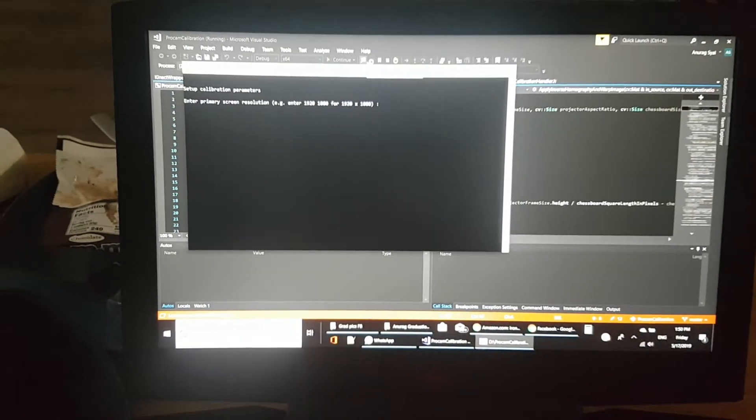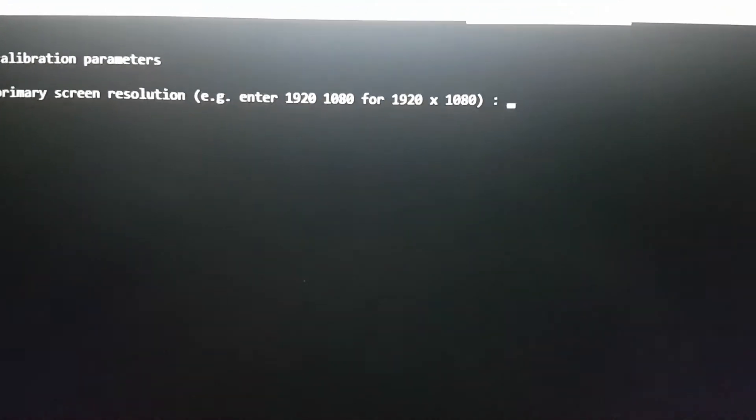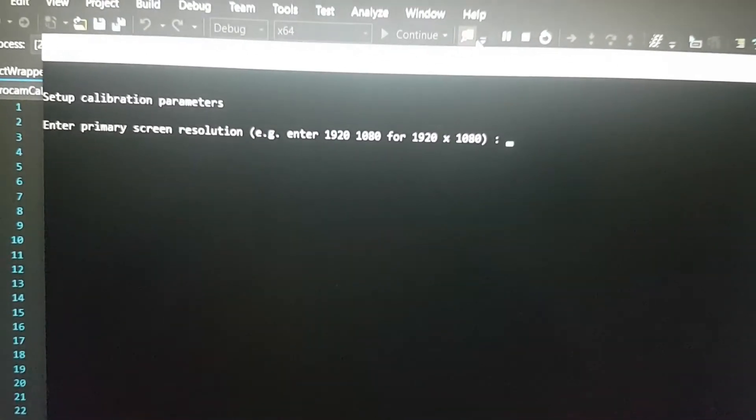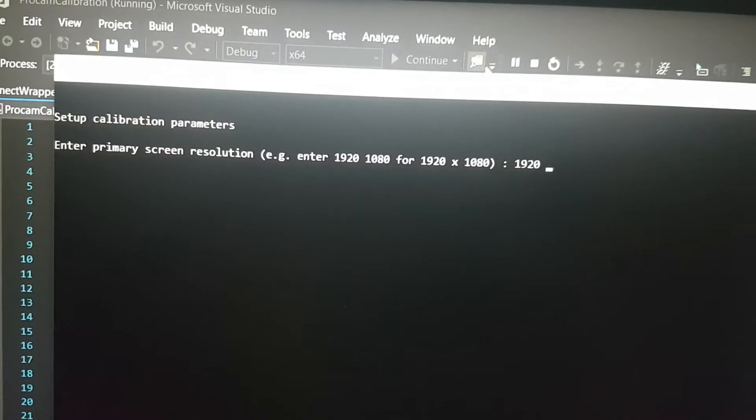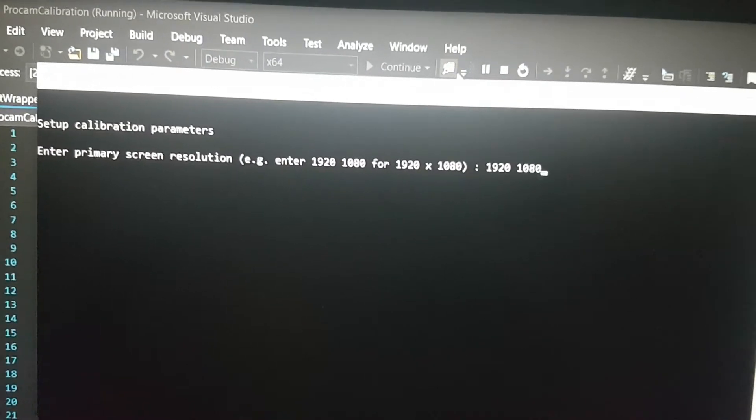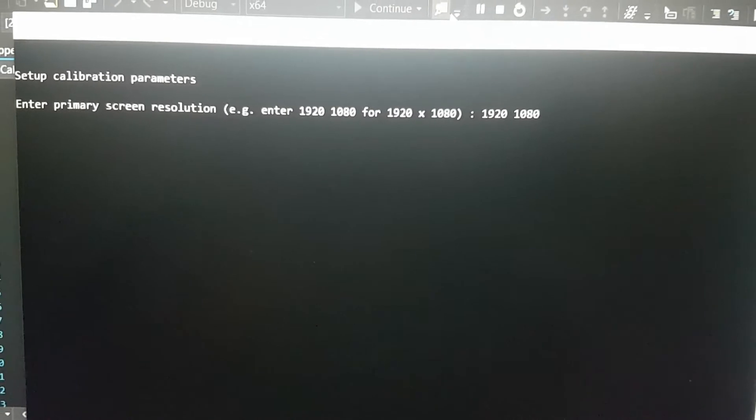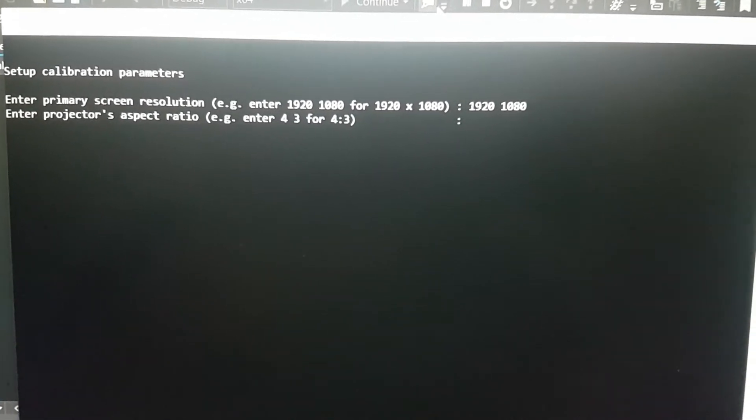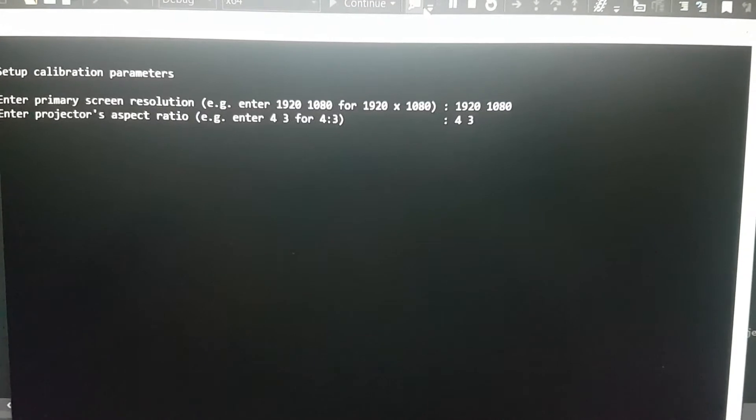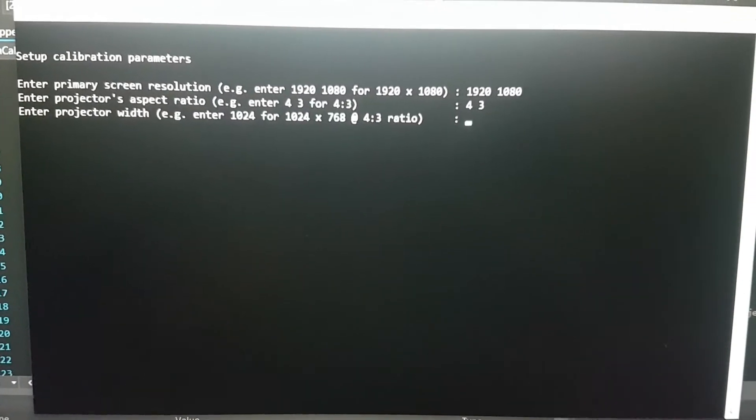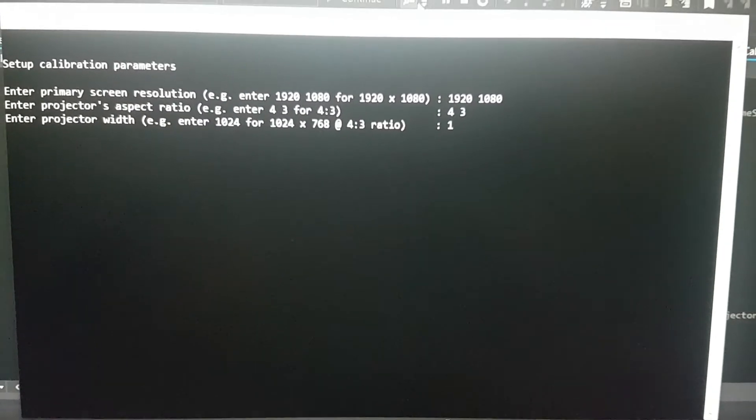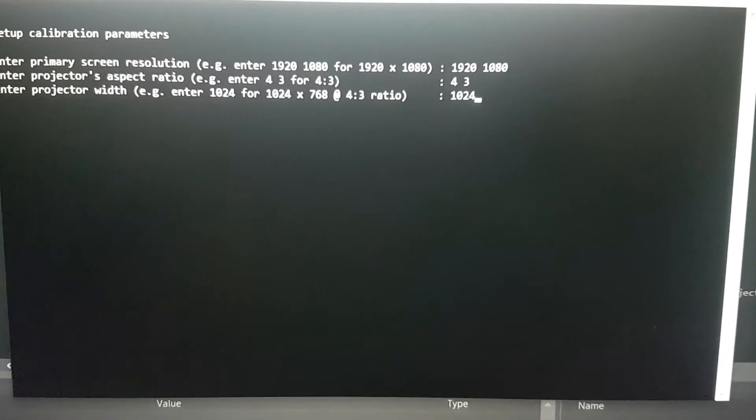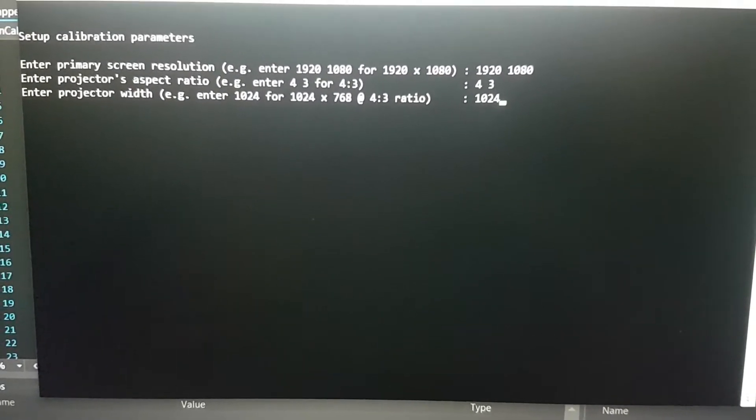When I start it, I have to enter a few things. This is my primary screen resolution, and I have a projector which is configured in a 4:3 aspect ratio. The resolution of the projector is 1024 by 768.